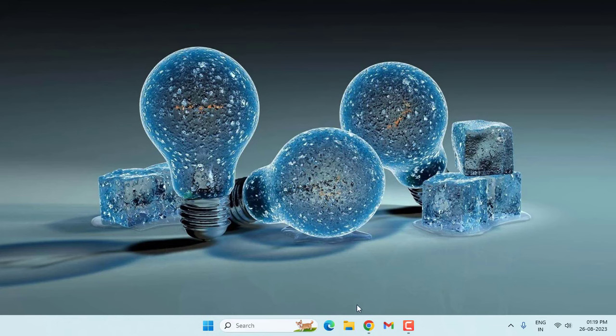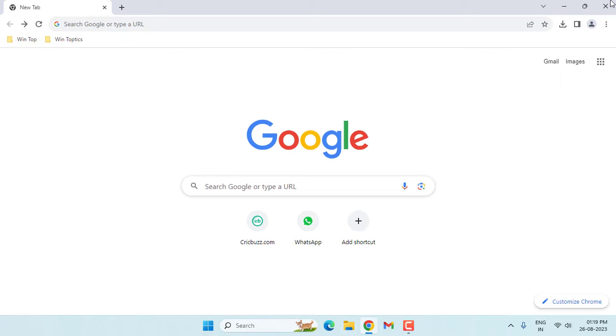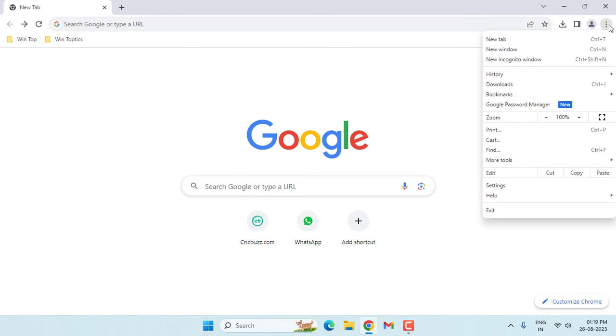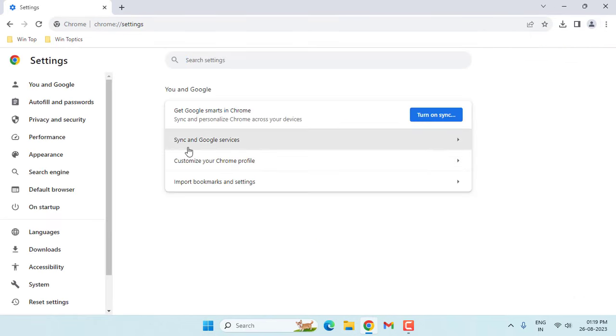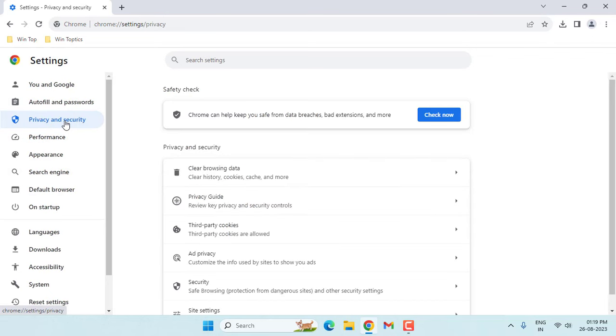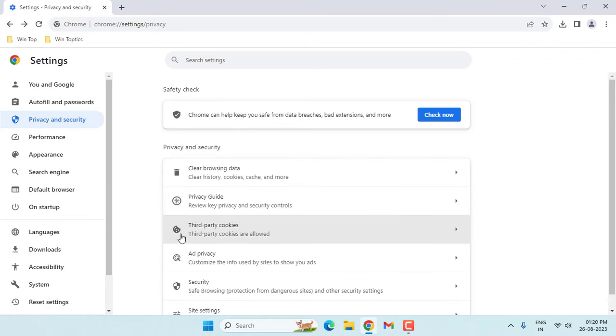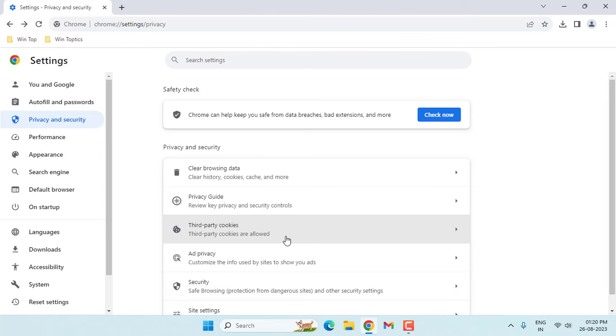Then open your Google Chrome. Click on three dots. Click on settings. Click on privacy and security. Then click on third party cookies.